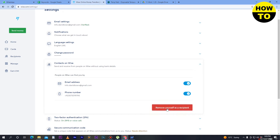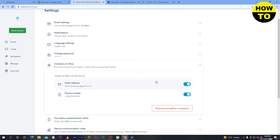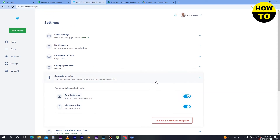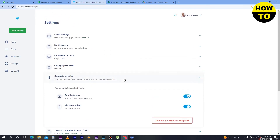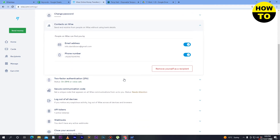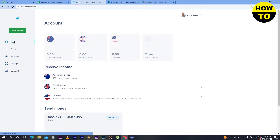Here you can see the option to remove yourself as a recipient — you don't need to click this, because in order to transfer money between two Wise accounts, you have to keep yourself as a recipient. After that, we have turned on these options, so just go back to home.